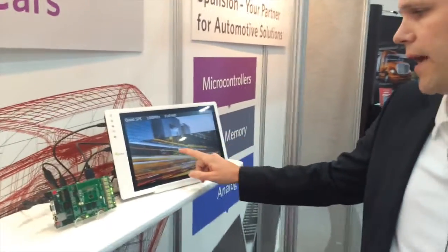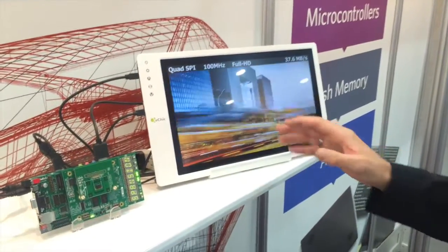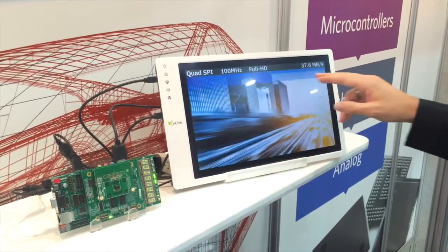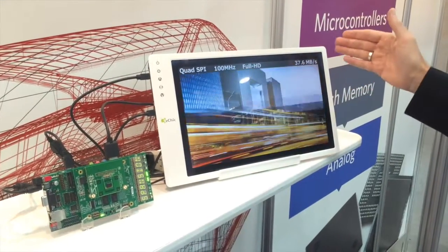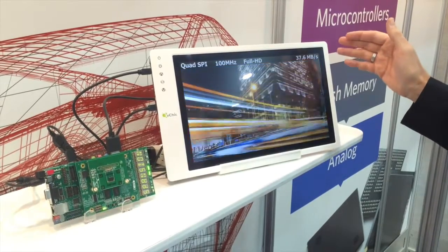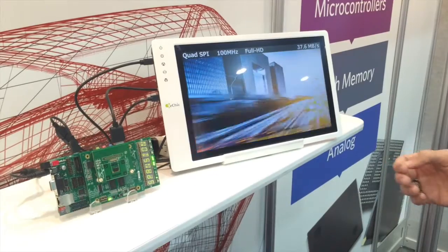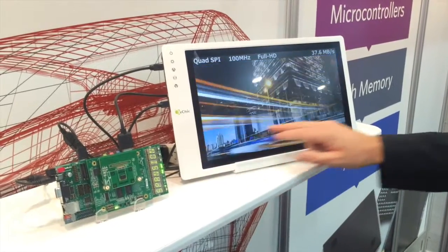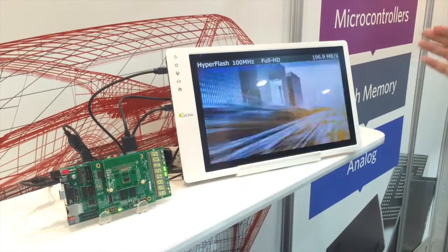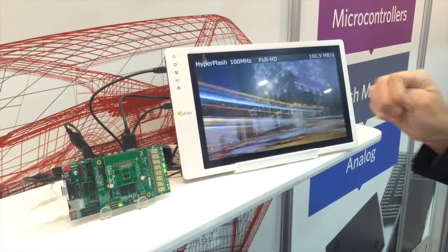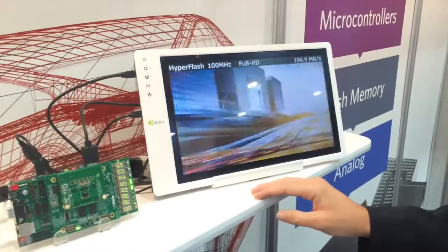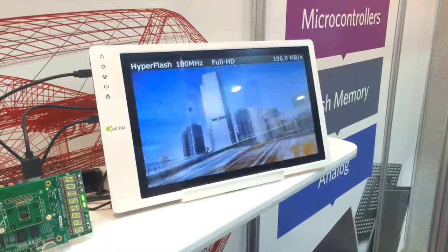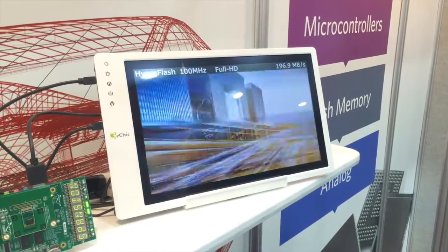I want to show you a demonstrator for the HyperMemories. What you see here is the performance of a regular quad SPI running at 100 MHz with single data rate — we achieve up to 37.6 megabytes per second, which is okay but no longer enough for modern HMI applications. Spansion's HyperFlash and HyperRAM deliver more than four times the performance, still running at 100 MHz but achieving almost 200 megabytes per second. The user can choose to use flash, RAM, or both together, and all of this is supported by our Traveo Graphic MCU. Thank you.